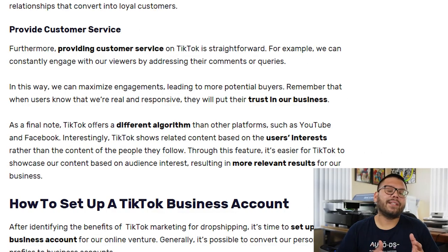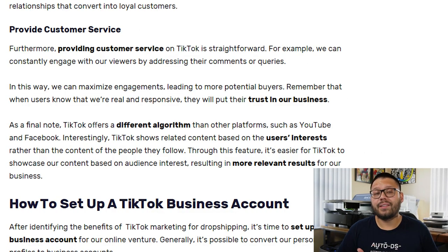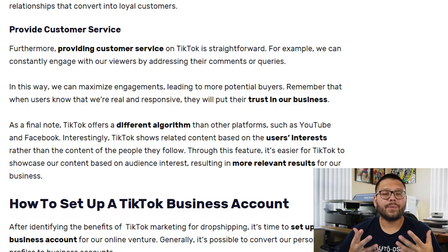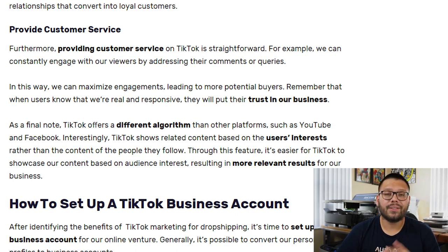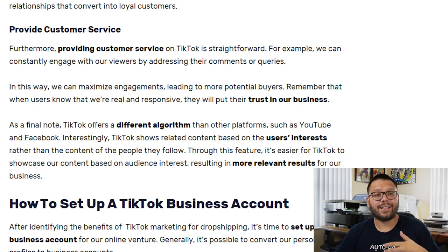On top of that, engaged viewers are the ones that could potentially grab your video and share it with somebody else, therefore increasing your reach on TikTok and potentially making a few more sales. At the same time that you're answering comments or questions, you're also providing customer service. Always reply with real and conscious answers so that people know they're talking to somebody that actually cares about them and not just trying to get their money. When a user knows that we're real and responsive, they're going to feel a lot better putting their trust in our business.